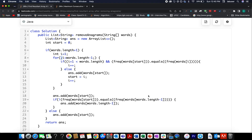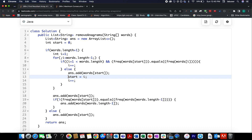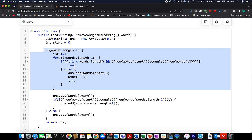In the coding section, I've created an answer list and a 'start' index that represents the base comparison string index. If the words array length is greater than one, I loop through all words with pointer 'i'. If the frequency string for the word at the start index equals the frequency string for word at index 'i', I skip that index by incrementing 'i'.